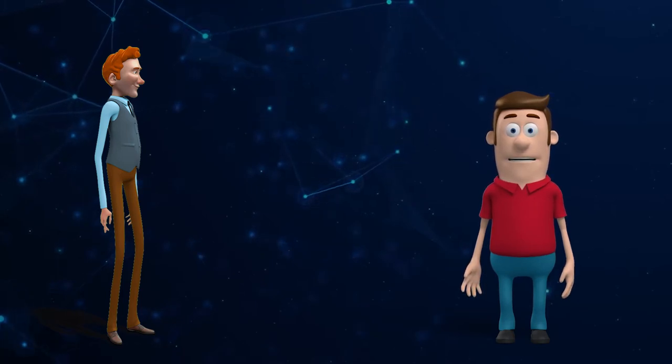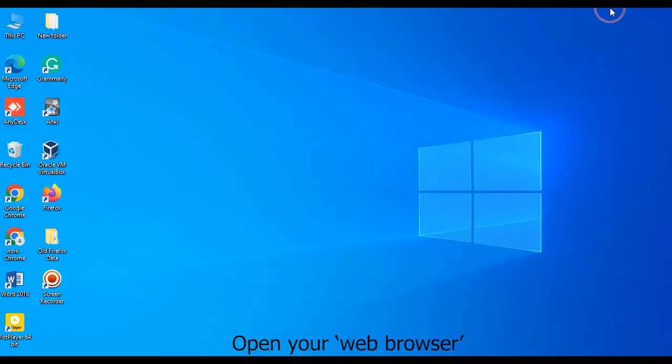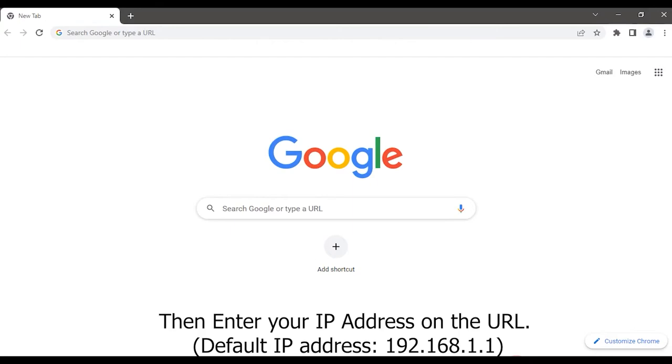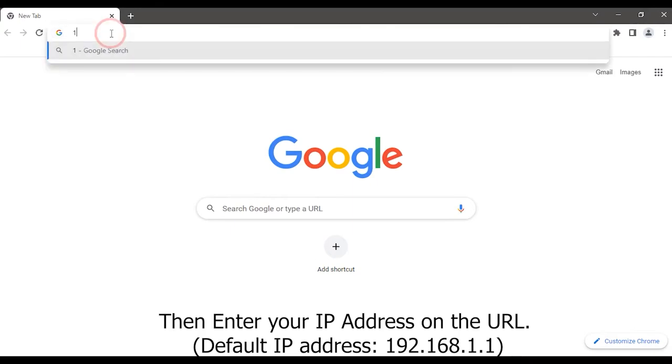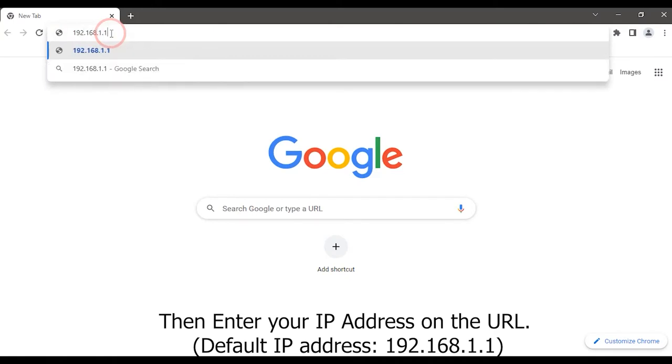I will show you the procedure. Open your web browser. Enter your default IP address on the URL 192.168.1.1.